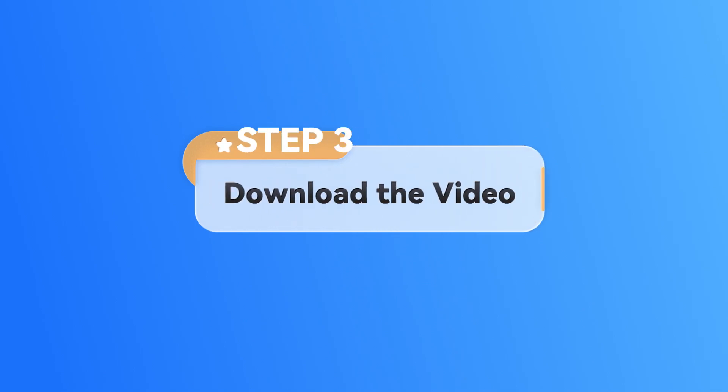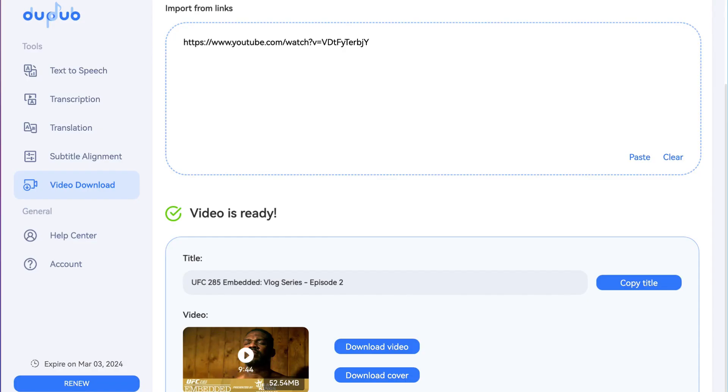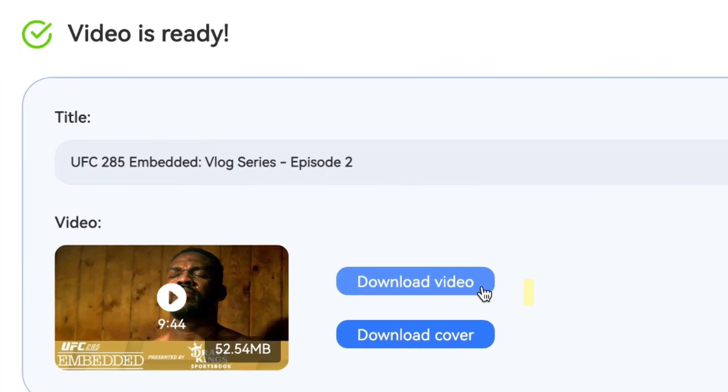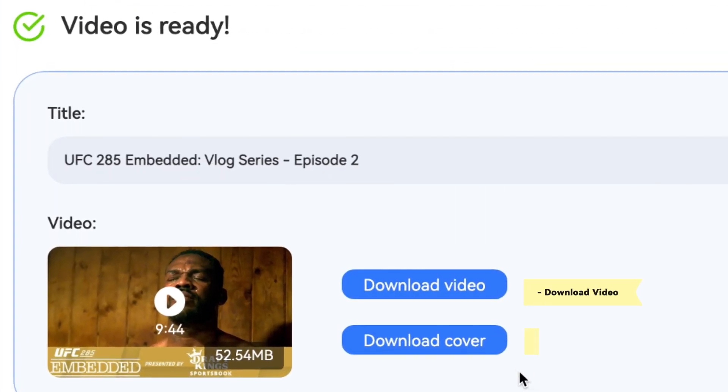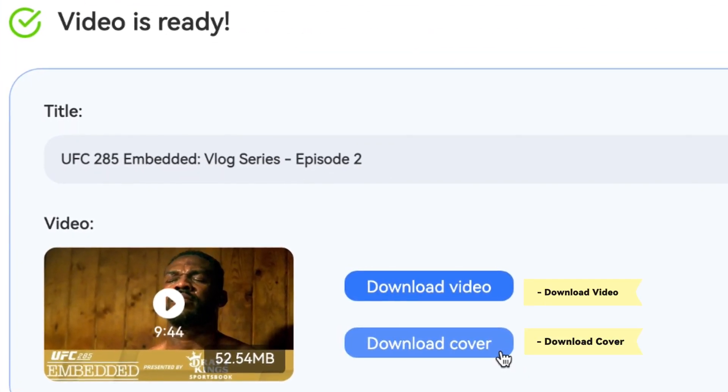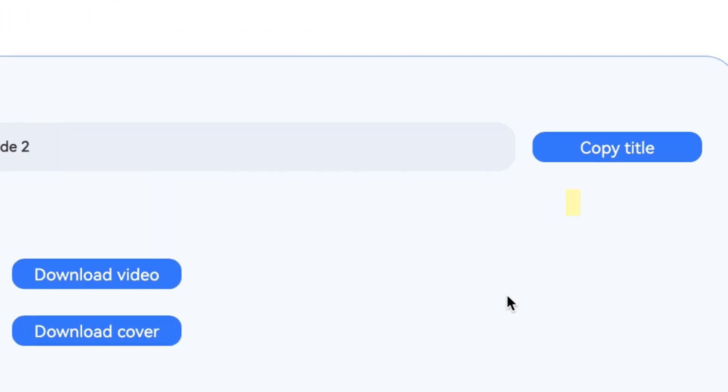Step 3. Download the Video. After your video downloading is completed, you can download the video, download the cover, as well as save the titles.